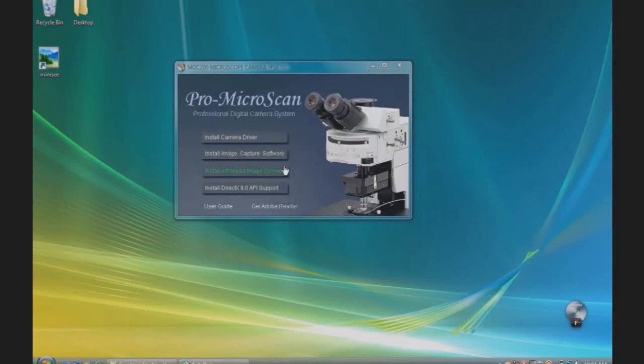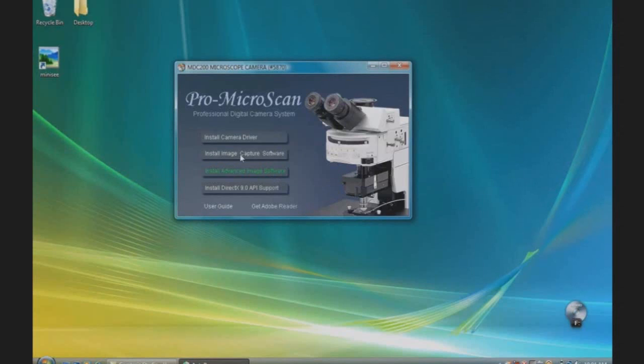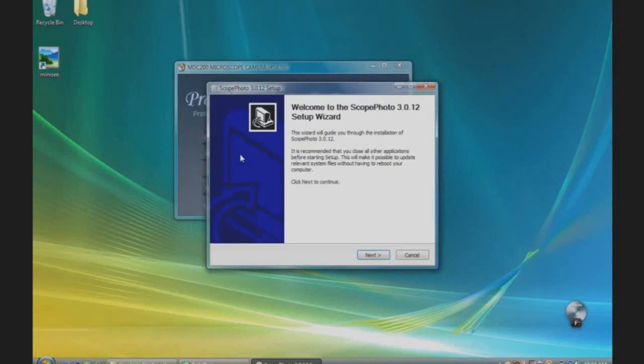We will now install the Advanced Image Software. Follow the Scope Photo setup wizard.